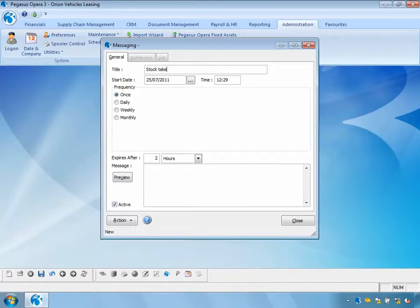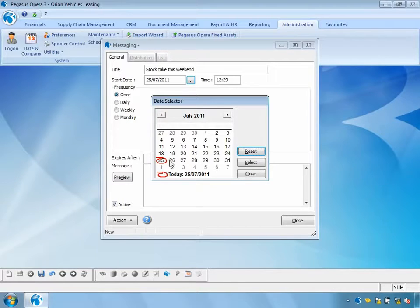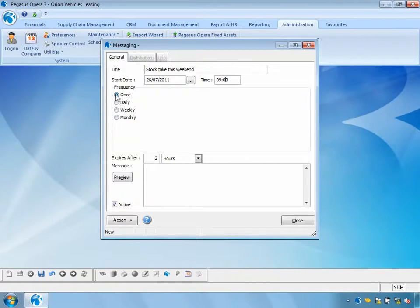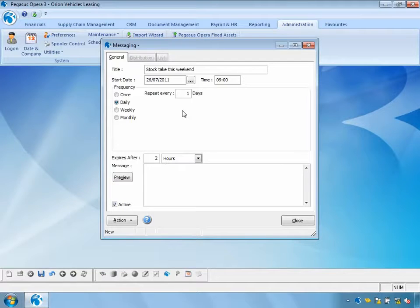The message subject is 'Stop take this weekend'. I'm going to send this message tomorrow at 9 o'clock in the morning. I can choose to send it once or daily — in which case I can repeat it for a number of days. If I'm sending this from Tuesday, I might set the repeat period so it is sent Tuesday, Wednesday, Thursday, and Friday.